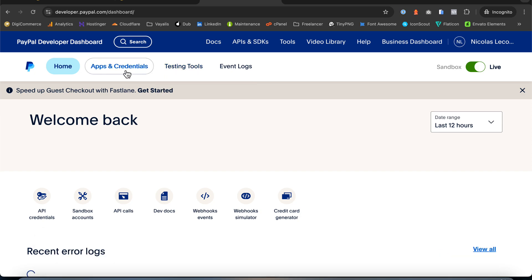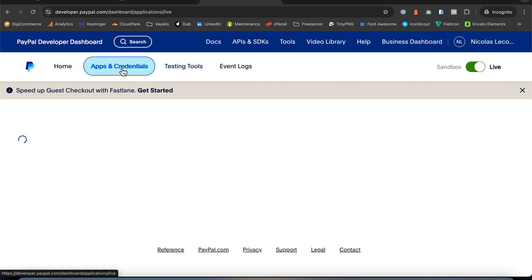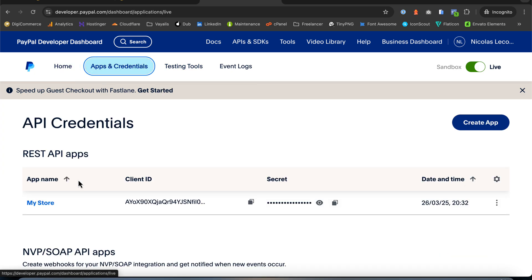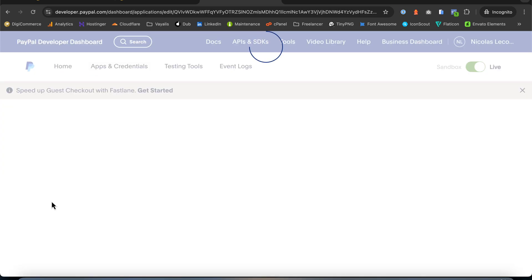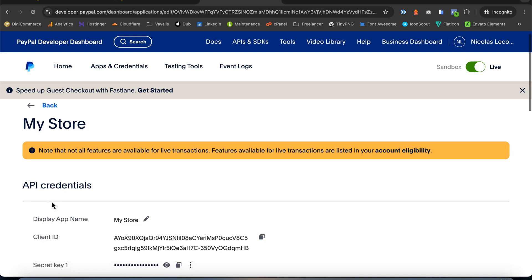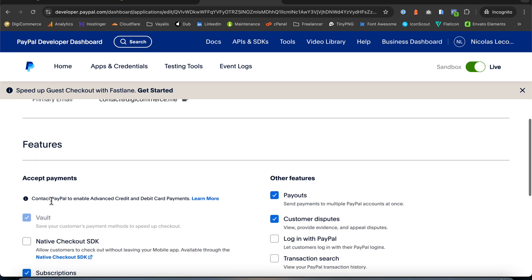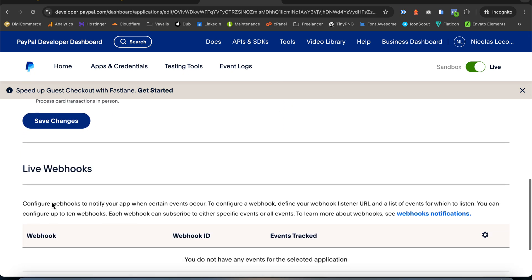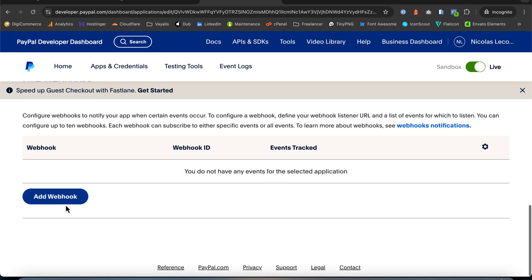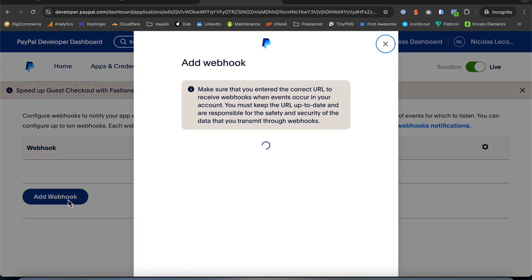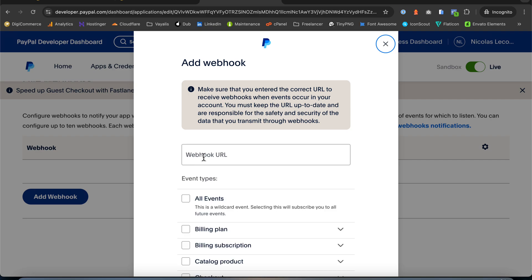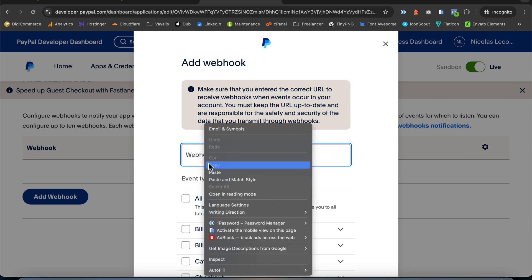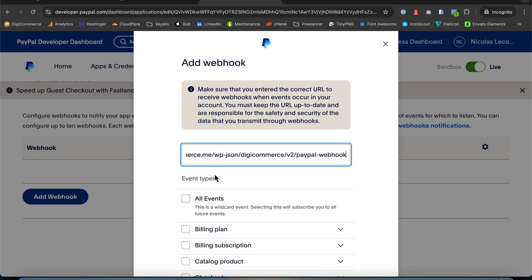Click App and Credentials. Click on your application. And click Add Webhook button. In the Webhook URL field, paste your Webhook URL that we copied at the beginning.